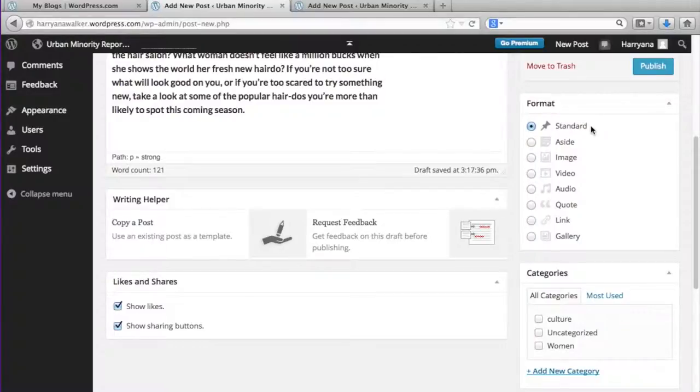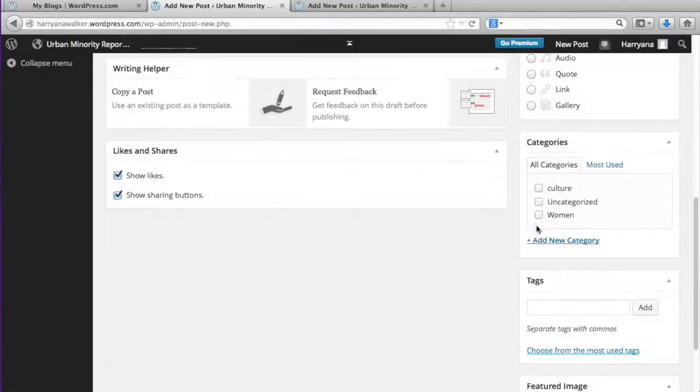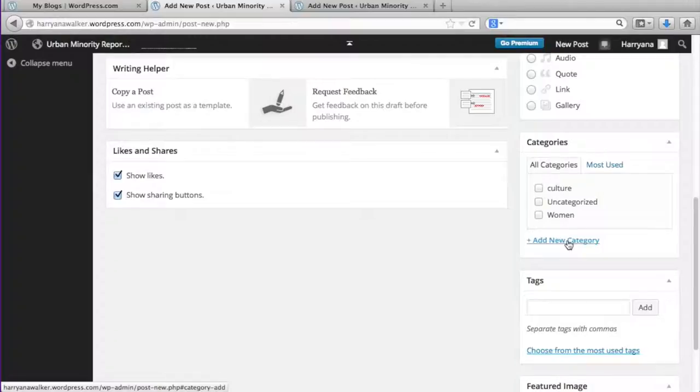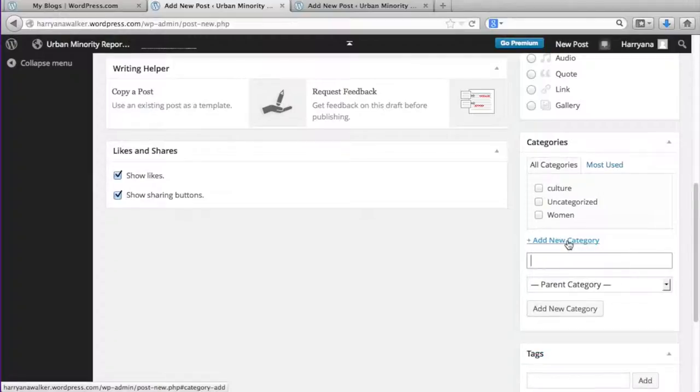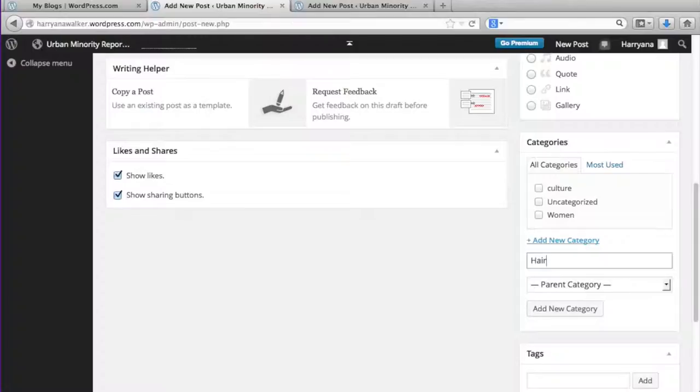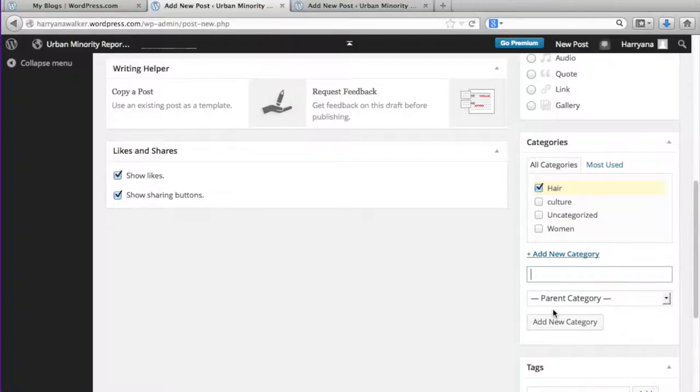Under that you can designate a category for the post. You'd click on add new category, type in the name of the category, and then go ahead and select add category again.